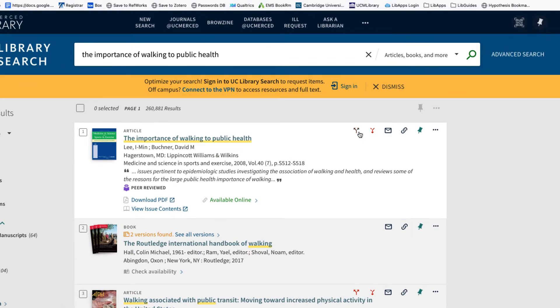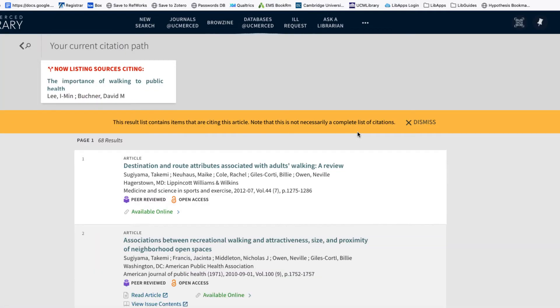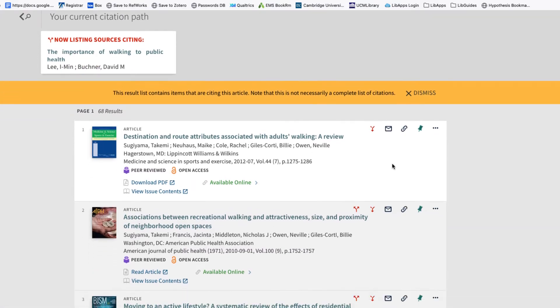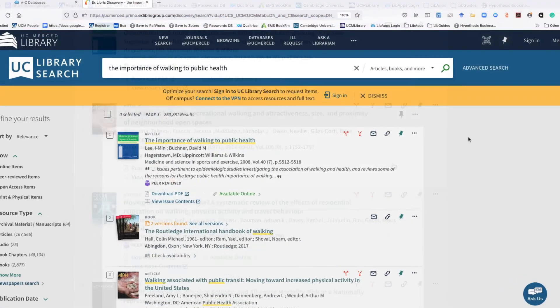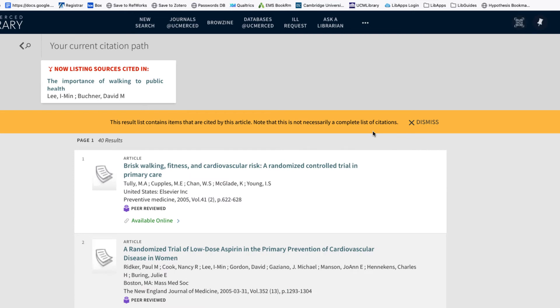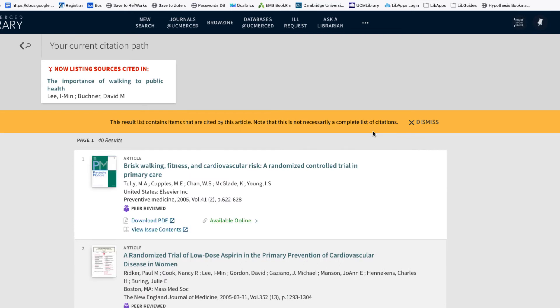The upward-facing arrows allow us to find sources citing this. This would be our forward-facing citation trail. The down-facing arrow allows you to find sources cited in this, providing us the article's references or backward-facing citation trail.